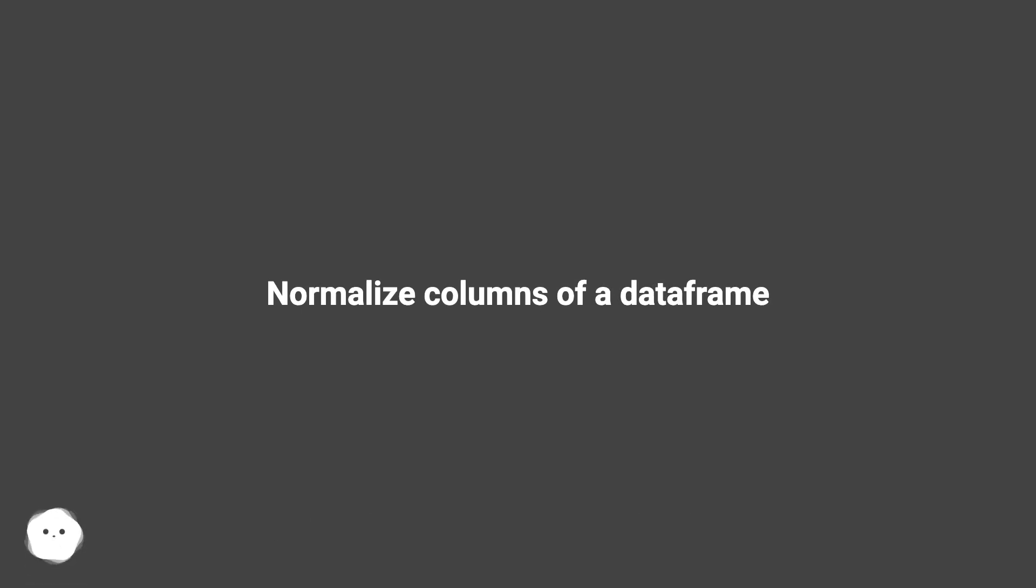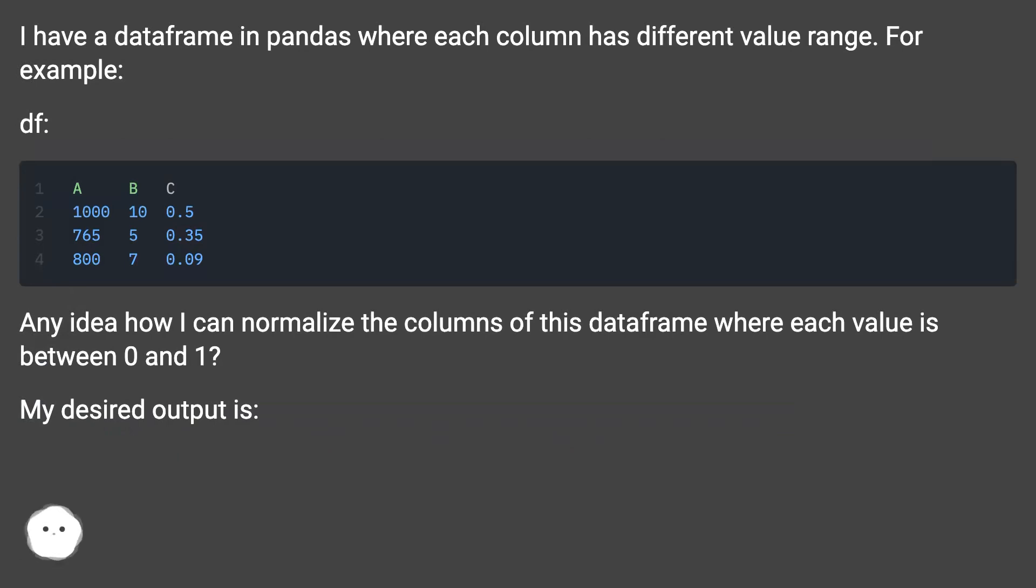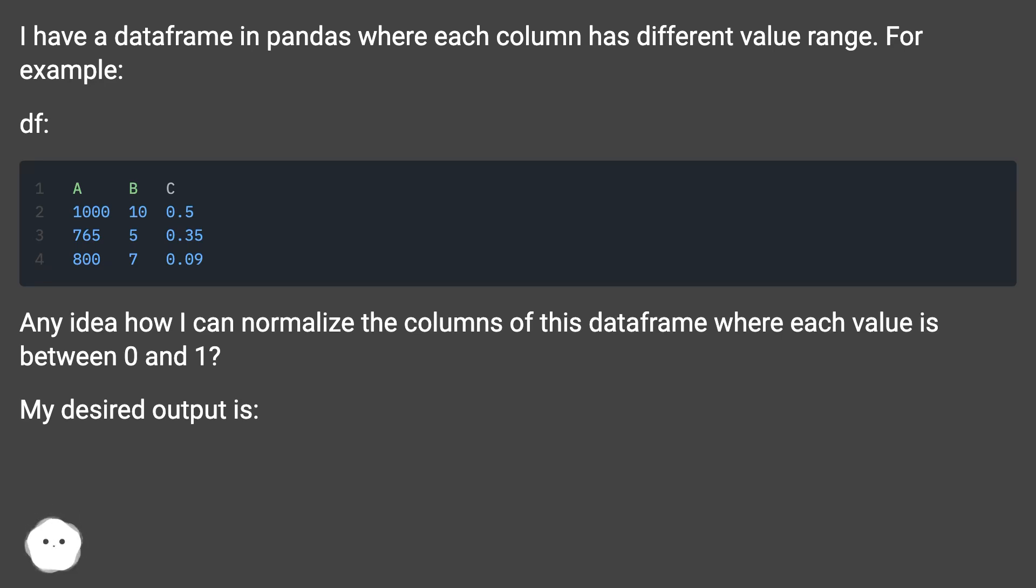Normalize columns of a dataframe. I have a dataframe in pandas where each column has a different value range. For example, this dataframe. Any idea how I can normalize the columns of this dataframe where each value is between 0 and 1? My desired output is: